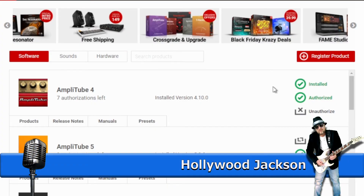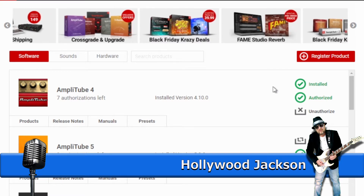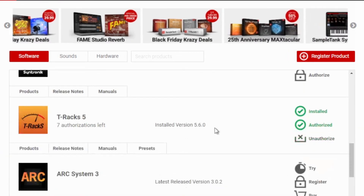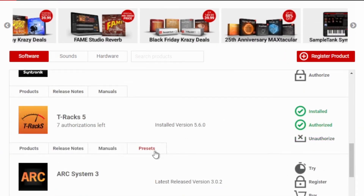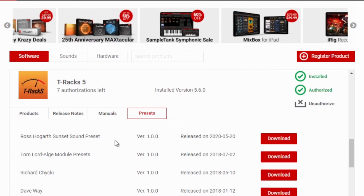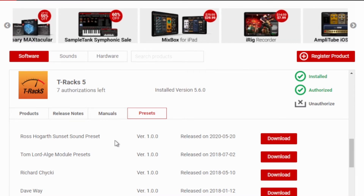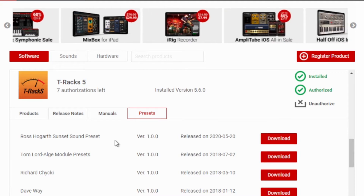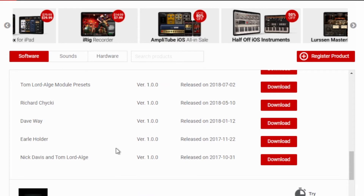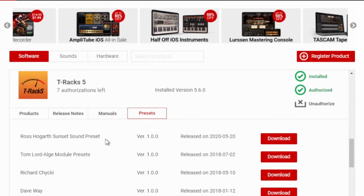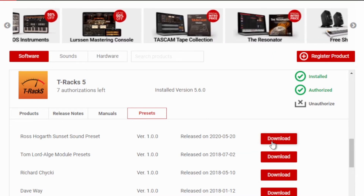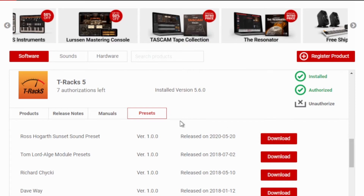I'm going to show you how to install custom presets from the IK Multimedia Product Manager. If you've purchased AmpliTube 4 and 5, the Mixbox, or the T-RackS 5, you'll notice there's a dropdown that says Presets. These presets are custom made by some of the finest people in the industry, so if you want to sound like the pros, you've got to use what the pros are using. They actually use these presets themselves. You'll need to download them — they're going to come in a zip file — and I'm going to show you how to set that up and make them work.